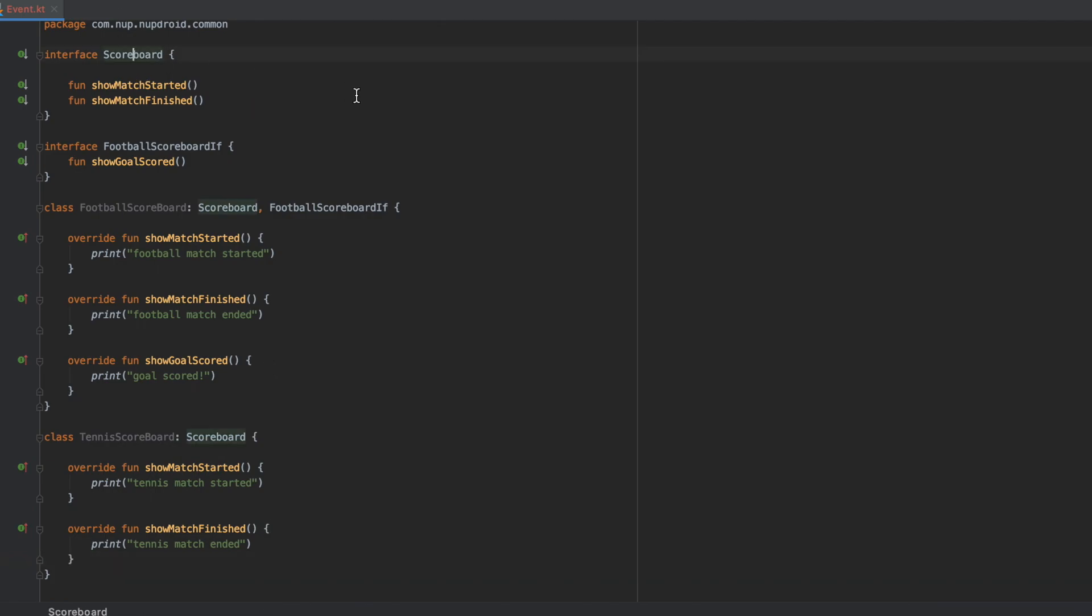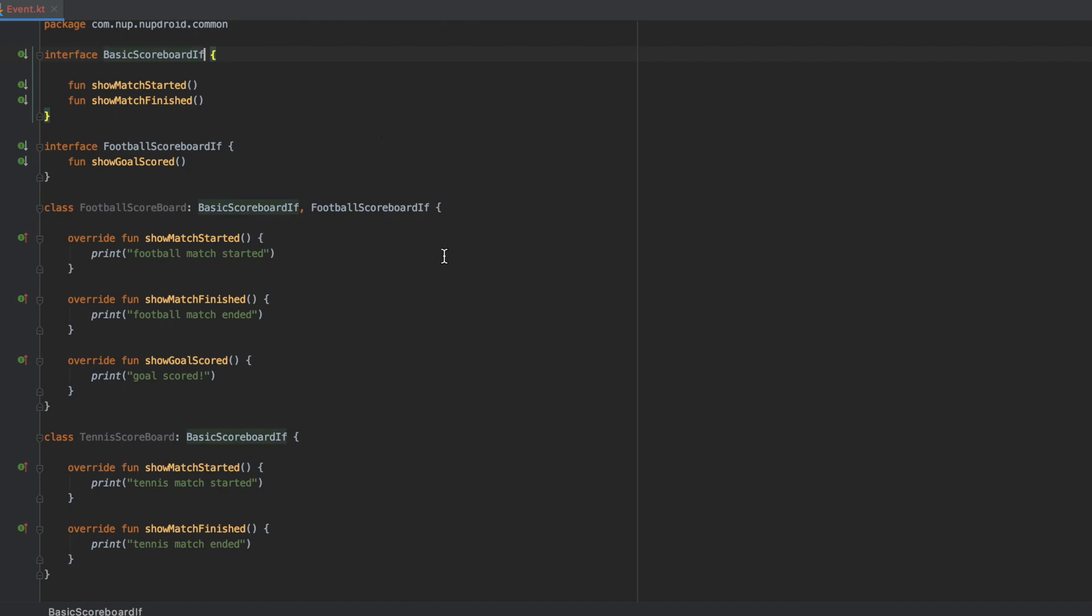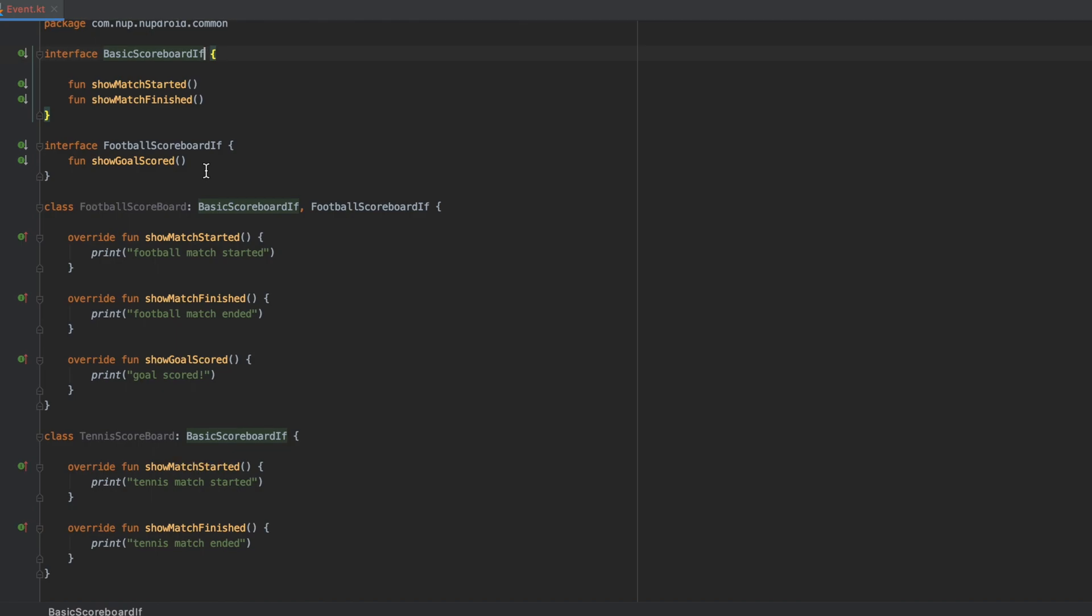Final step, we should refactor the name of the scoreboard because it's a pretty bad name. We can say basic scoreboard and I'm going to put the IF in the end to show that it's an interface to keep consistency with a football scoreboard. And we're pretty much done. We've successfully segregated the interfaces. We have separate concerns inside the interfaces. And it looks a bit like the Single Responsibility Principle, but on abstractions.